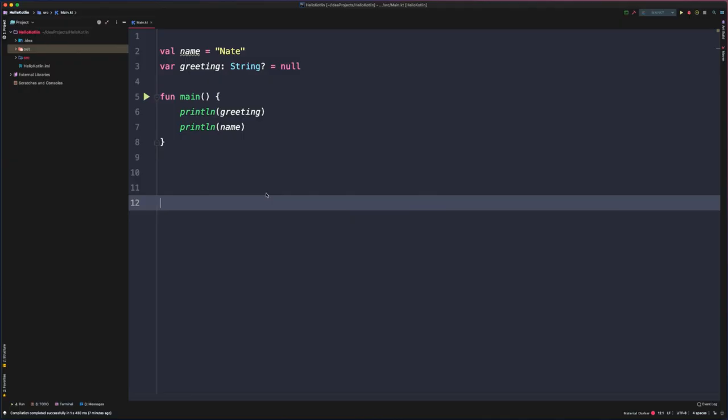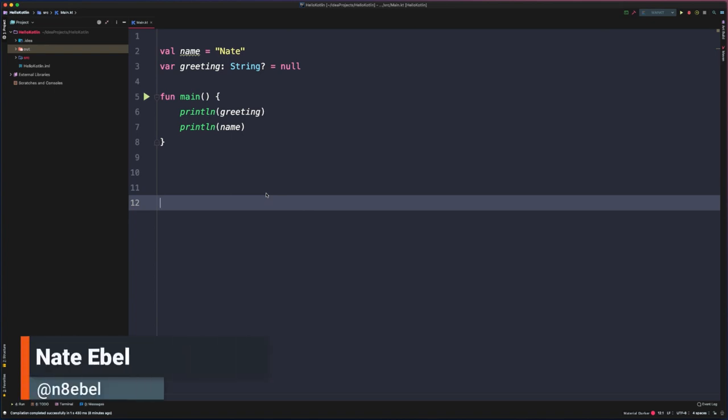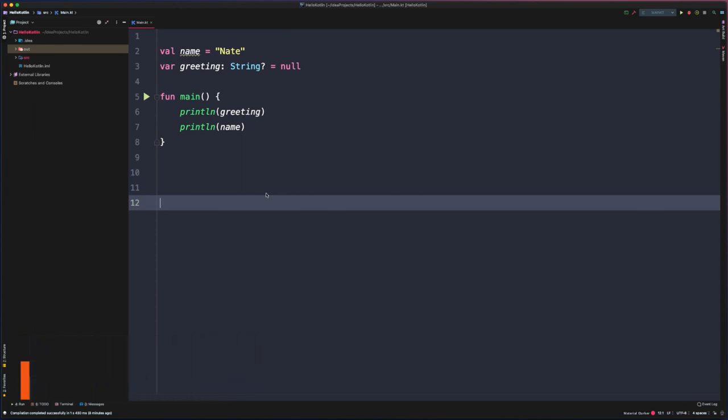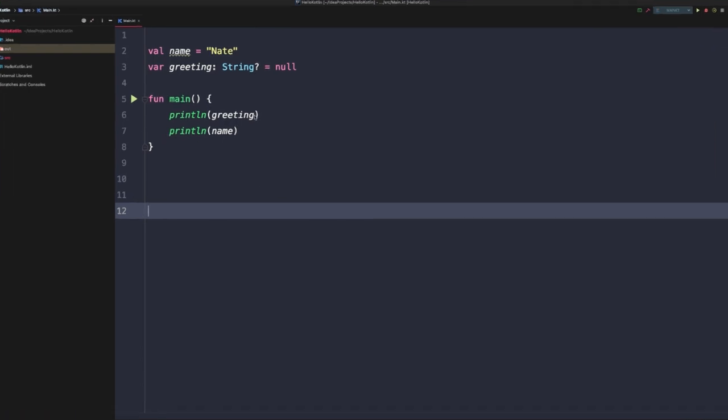Now we just saw how if and when can be used as statements to take different actions based on some checked value. If and when can also be used as expressions to assign a value depending on those logical conditions. So let's take a look at how we could use an if expression to assign a value to a local variable.